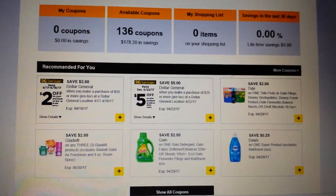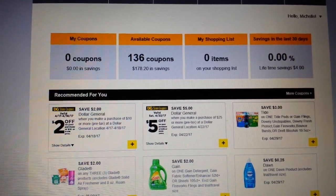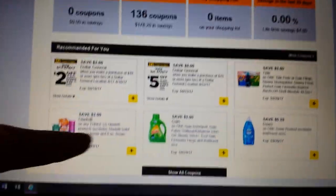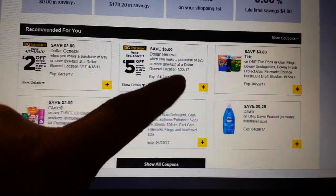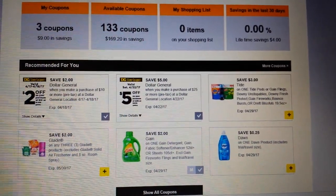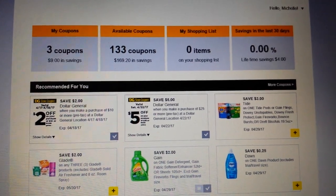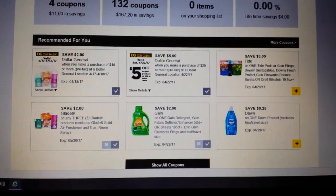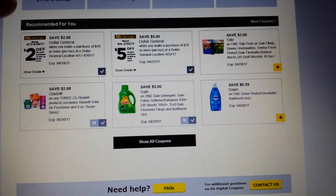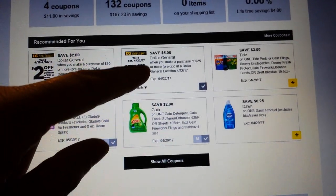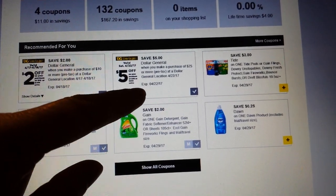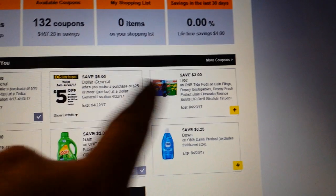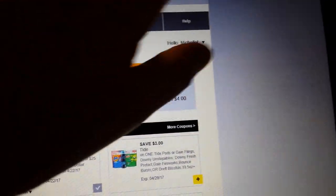Dollar General also has digital coupons, and just like Meijer there's no physical card. You register your phone number and PIN on their website, activate the coupons you want, and then at checkout you enter your phone number on the credit card machine. Dollar General's digital coupons include both store coupons — like $5 off a $25 or more purchase — and manufacturer coupons, and those two types can actually work in conjunction with each other.